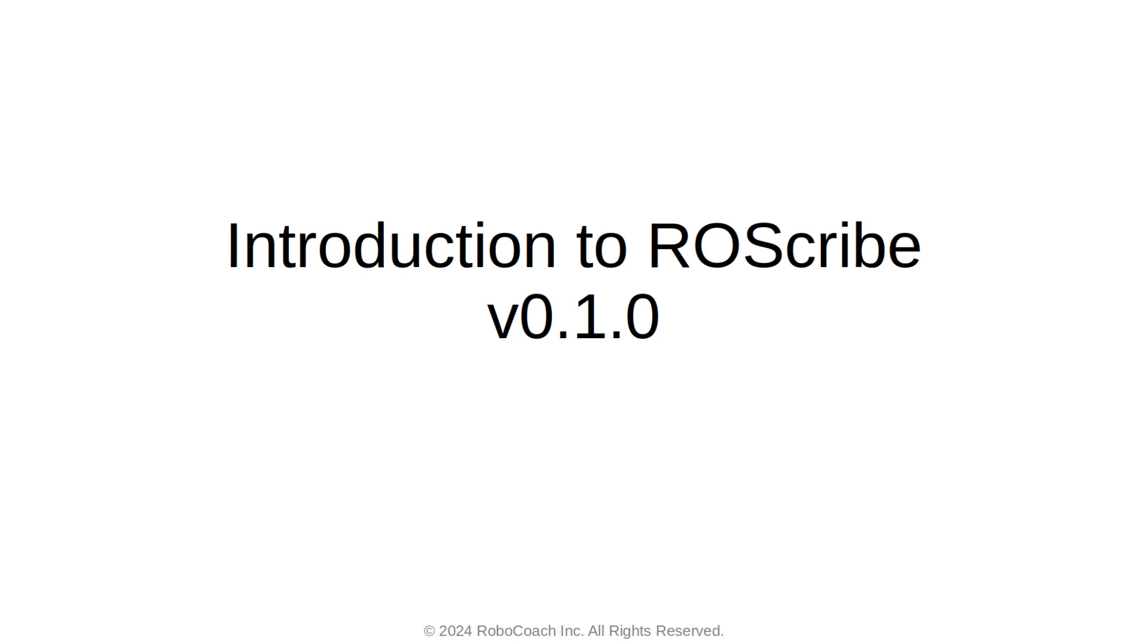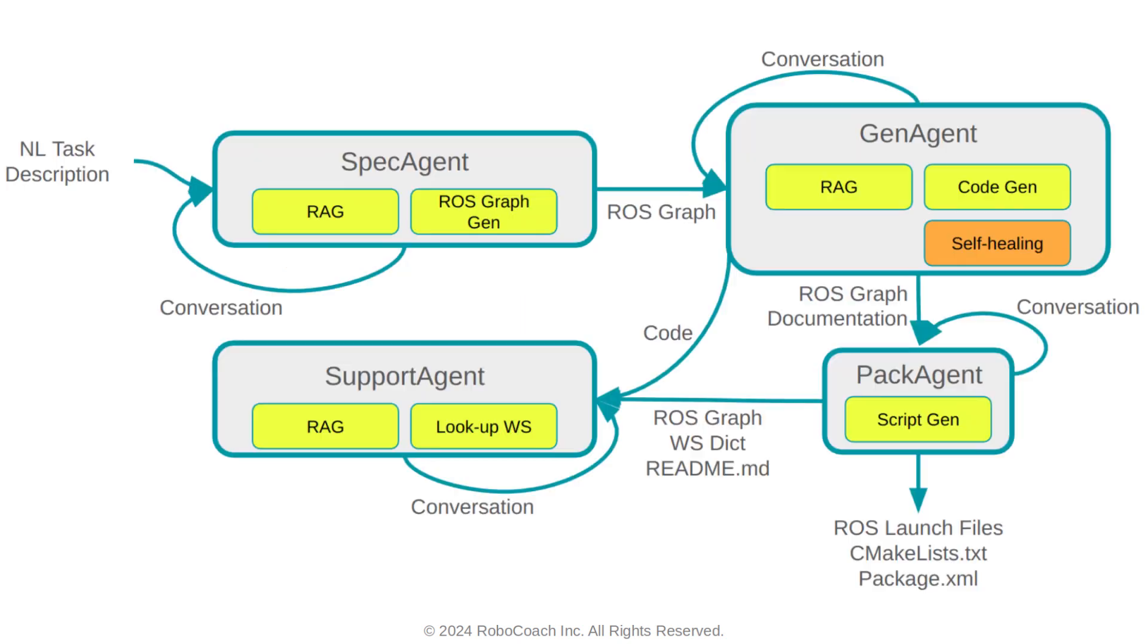Hey everyone, this is Robocoachian from Robocoach Technologies, and today I'm pleased to announce the release of a new version of RAScribe designated as version 0.1. In version 0.1, we completely revamped the user experience of RAScribe by taking an agentic approach. In particular, version 0.1 of RAScribe is composed of four agents, helping you with every step towards building your ROS project.